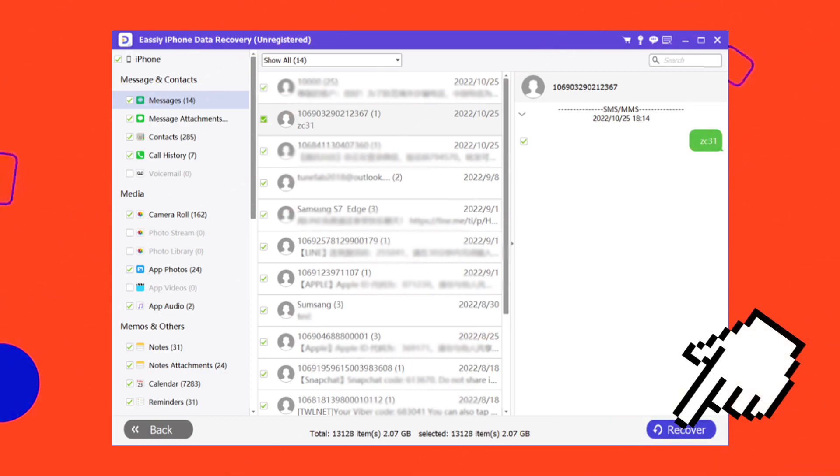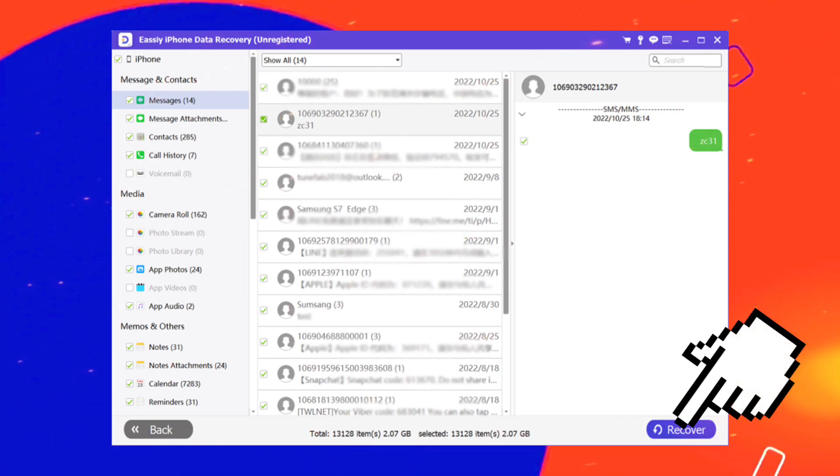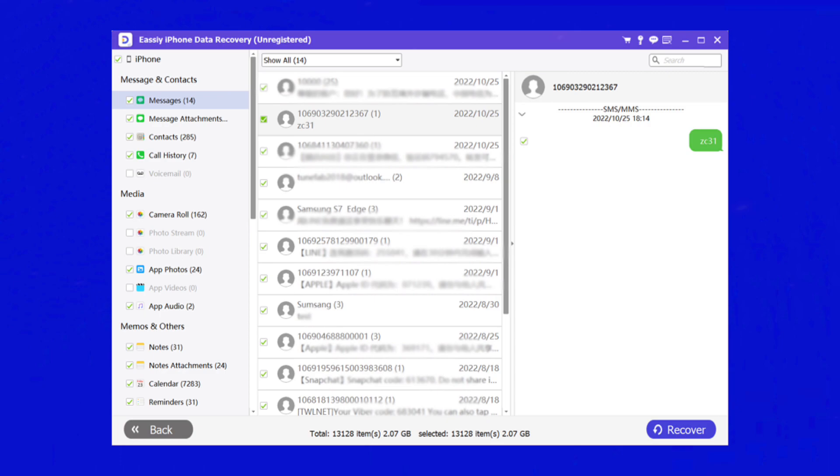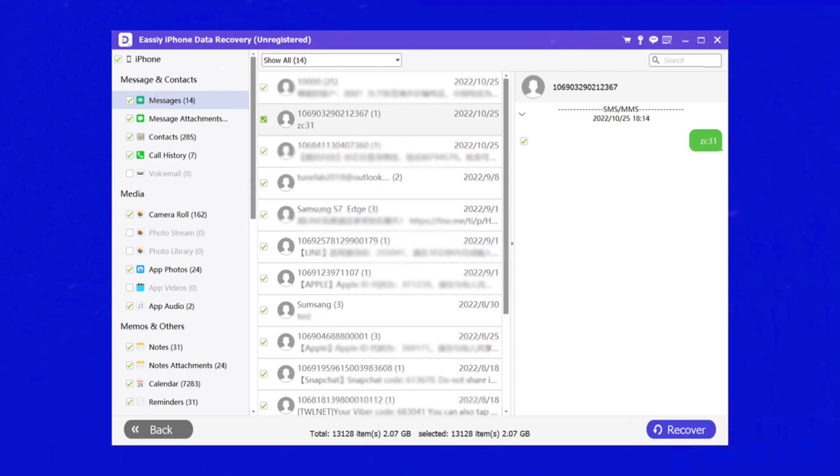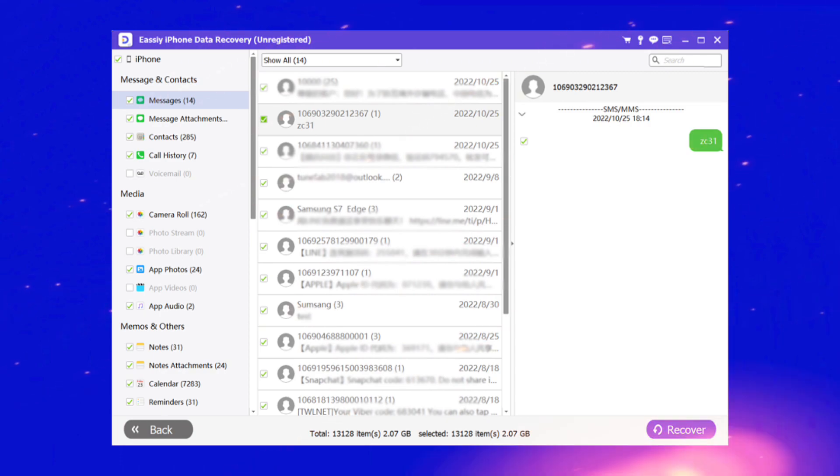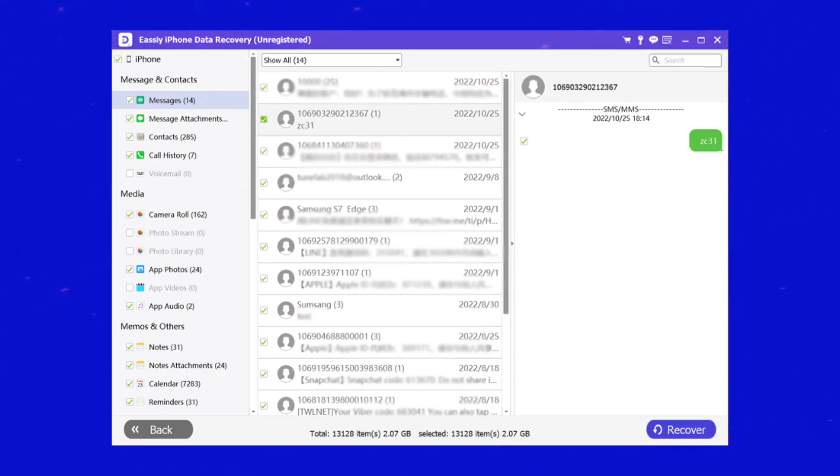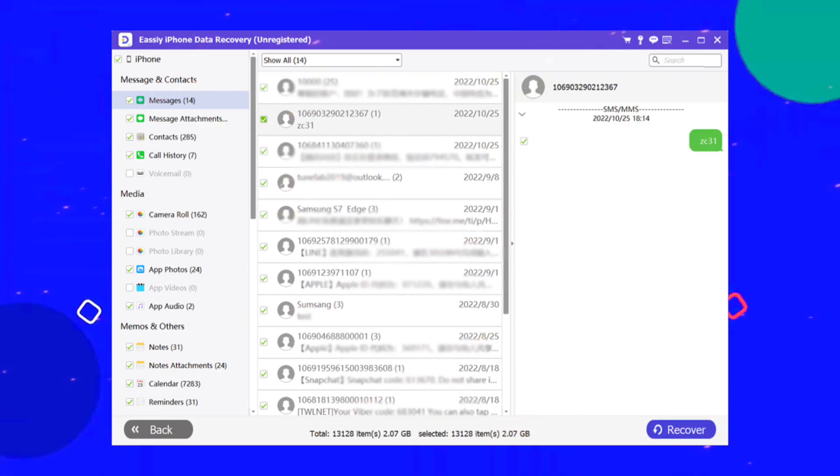Now tap on the Recover button so that Easy iPhone Data Recovery software can recover deleted Gmail messages. This program makes recovery very easy.